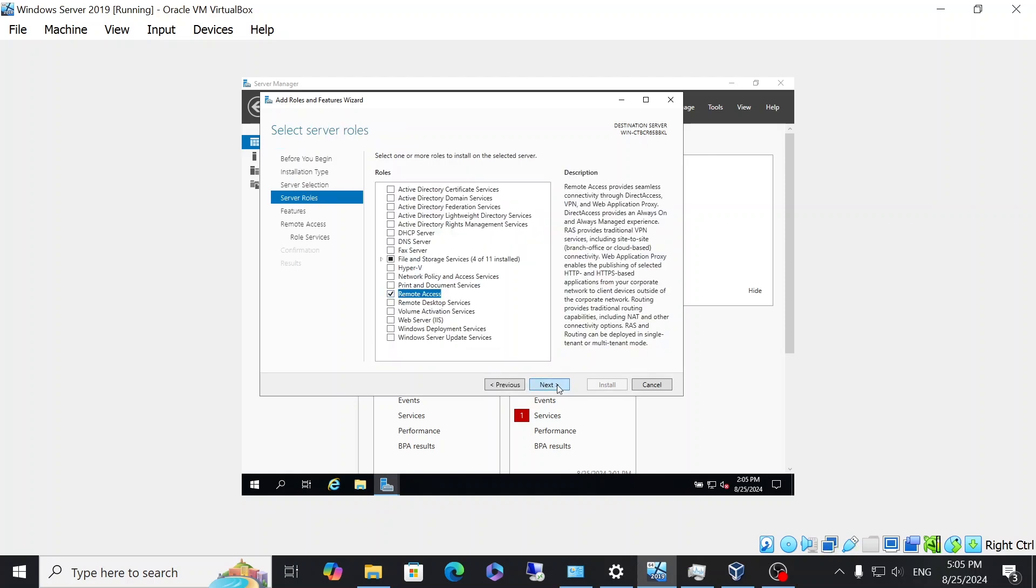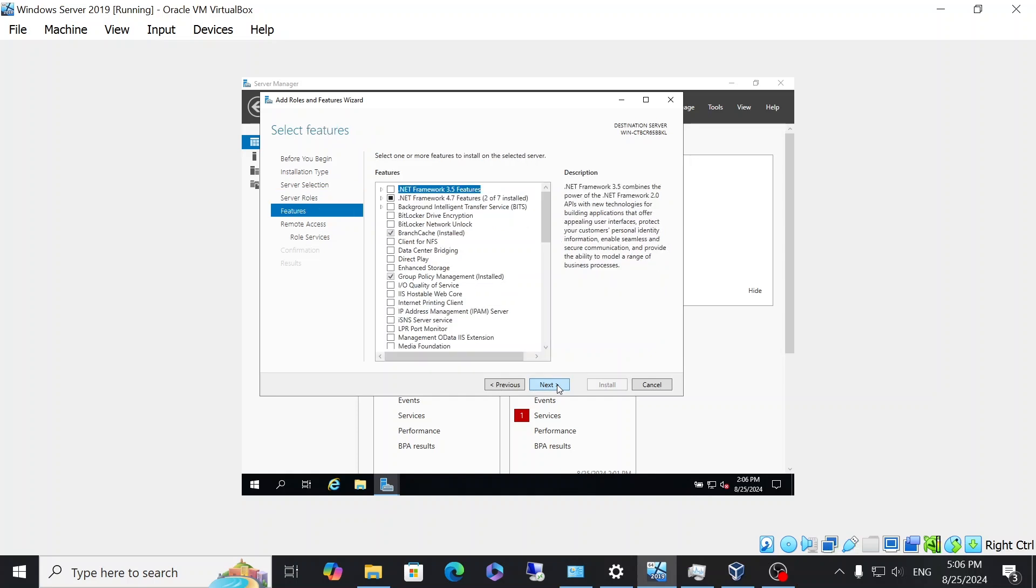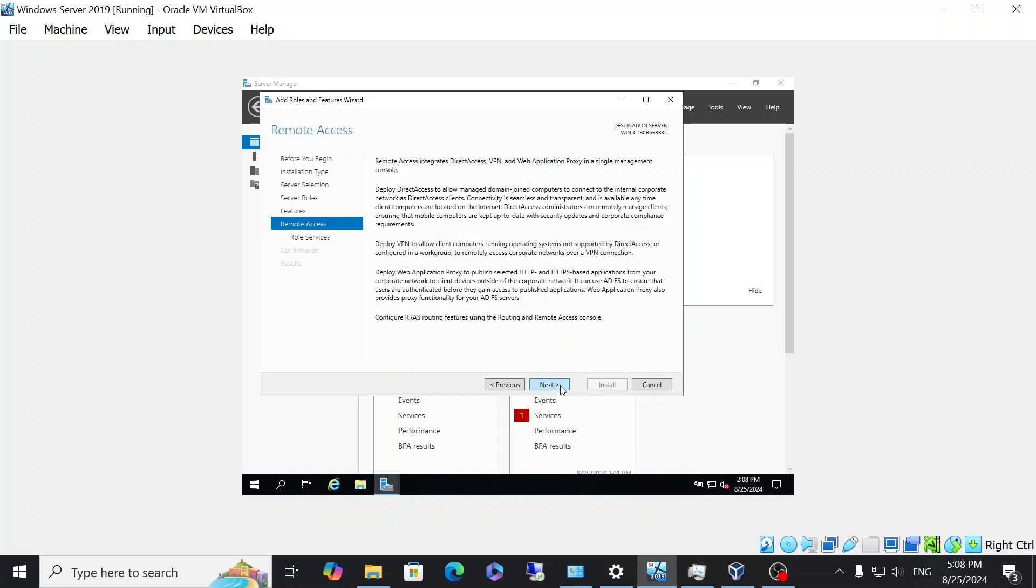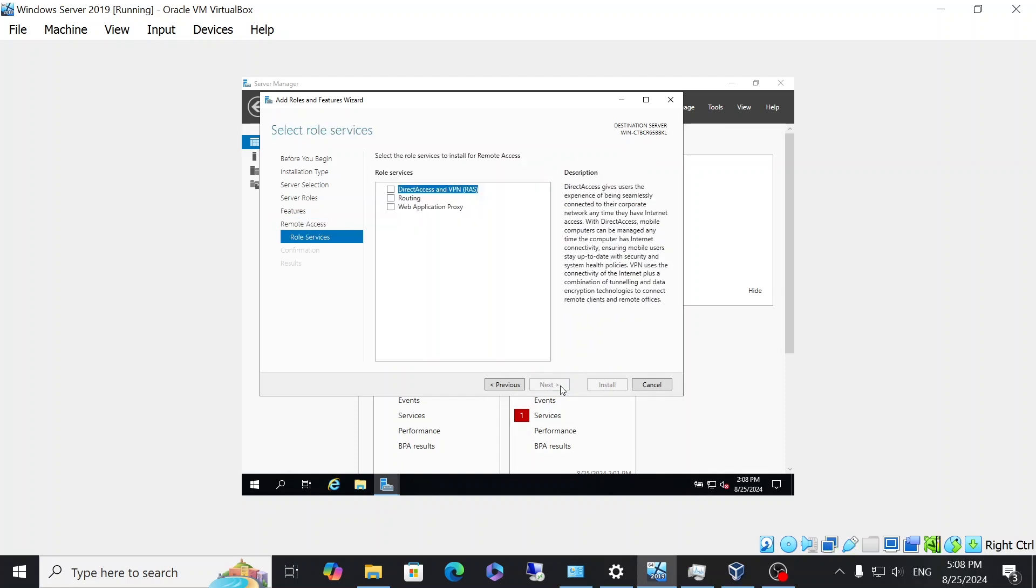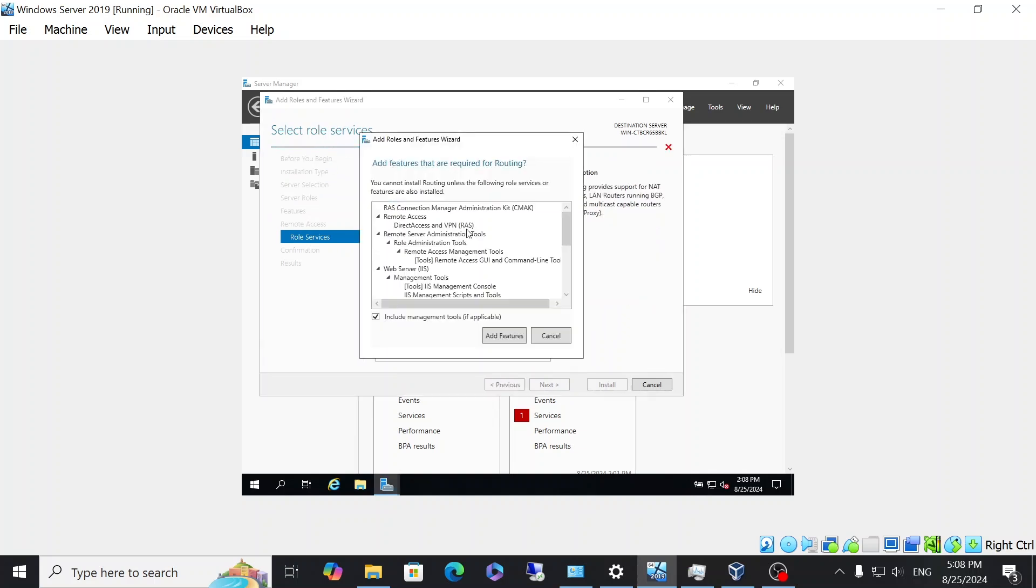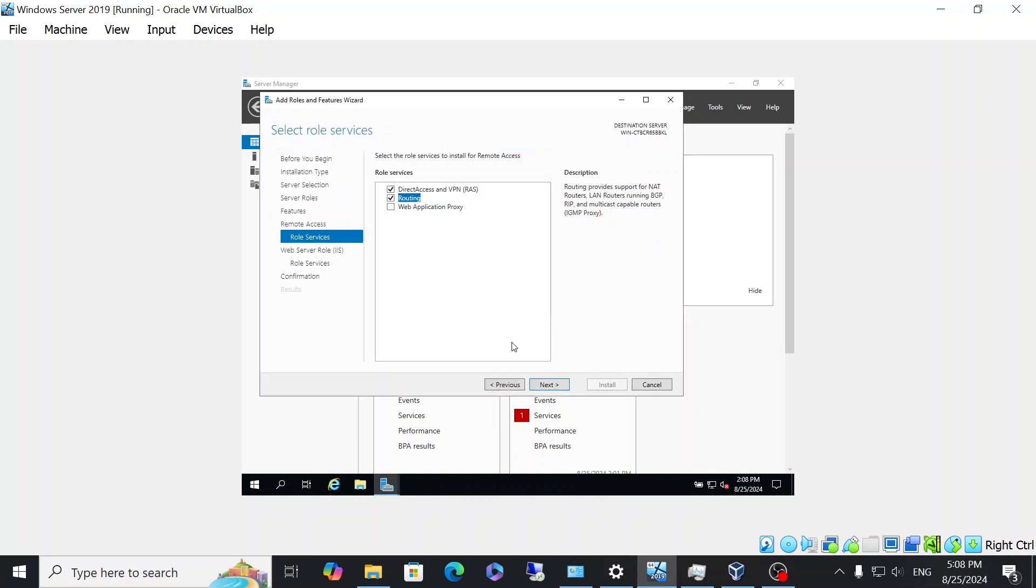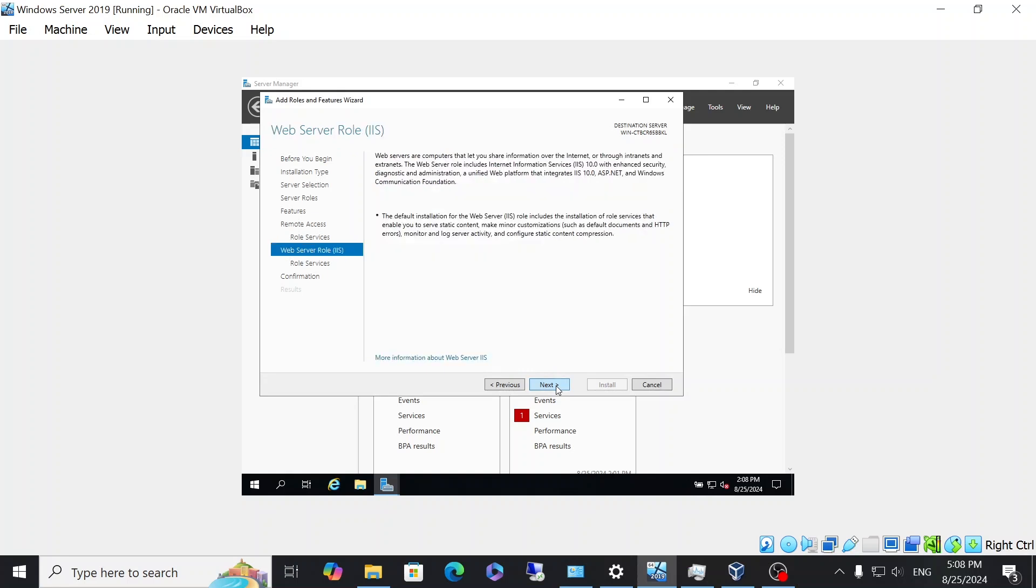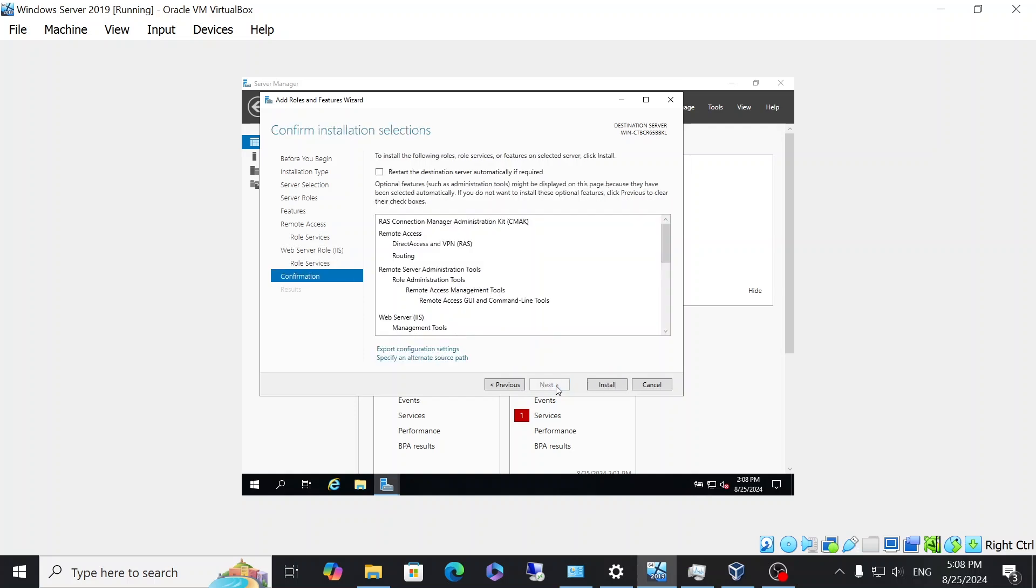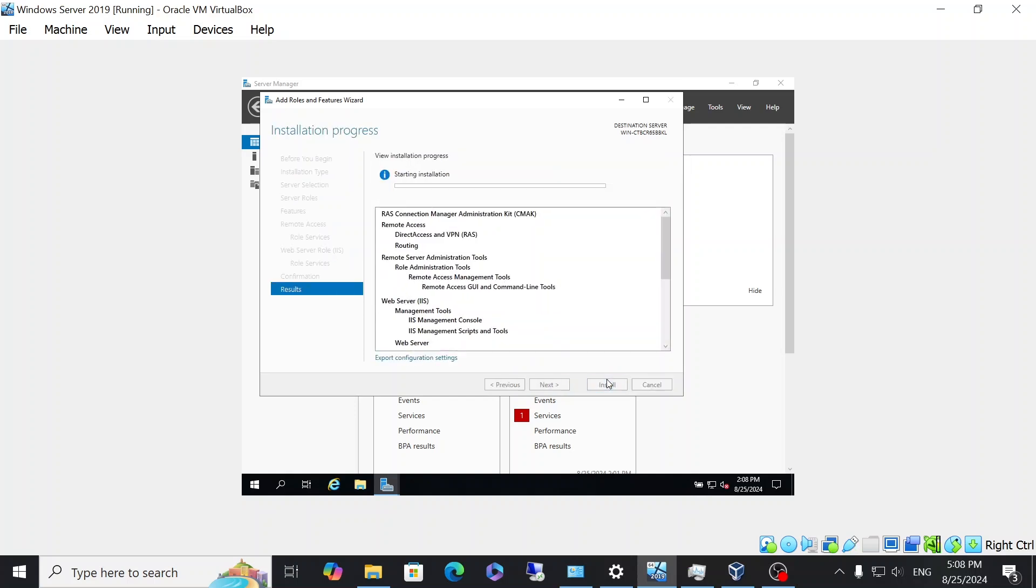Next, you can bypass the features, leave everything as default. Then when you get to role services, you want to click on routing, then click add features and then click next. For web server role, you can go ahead and leave everything as default. And then you're going to click install. This is going to take several minutes for it to work. So I'm going to go ahead and speed this up.